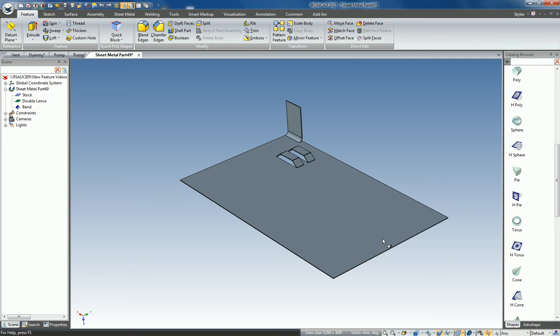New in IronCAD 2017, the pattern feature now has the capability to support sheet metal.